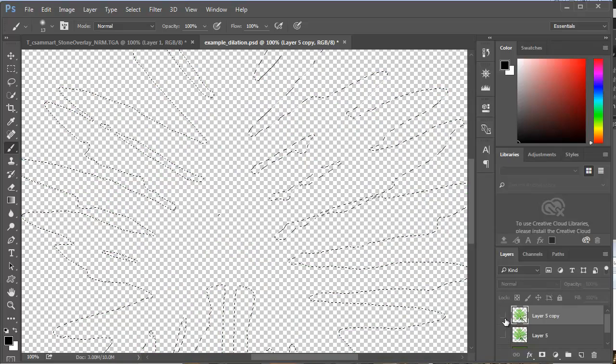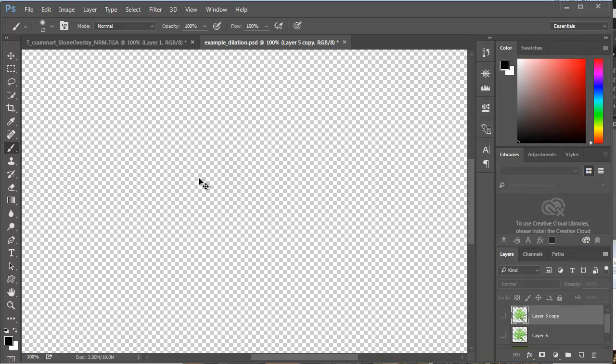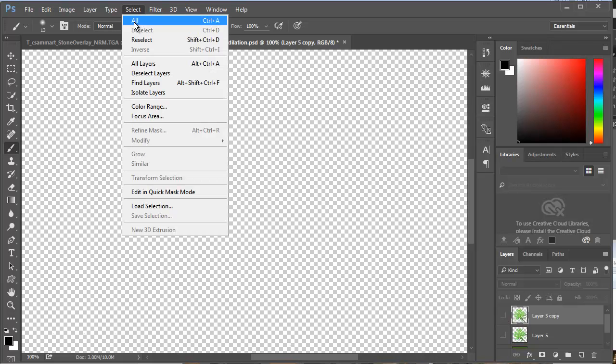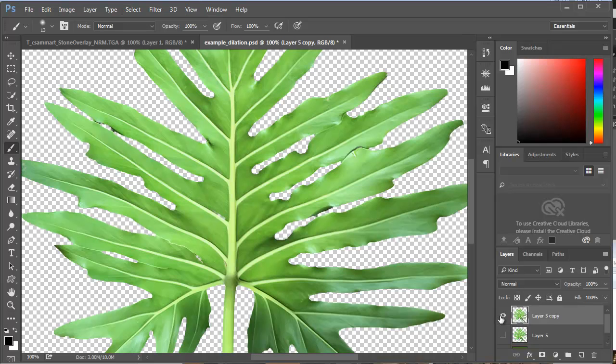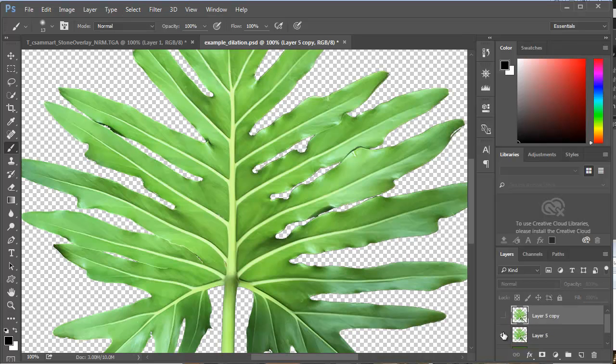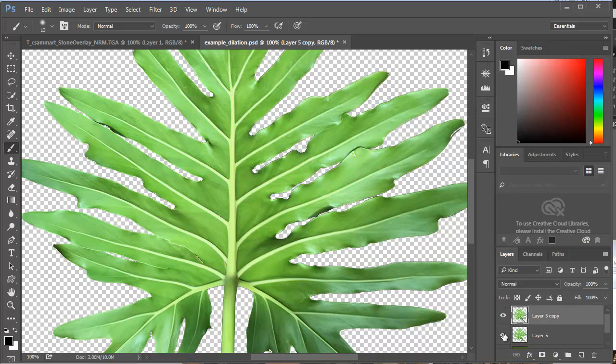This is the one I want to use to create the dilation. I'm going to deselect, just Control-D, and here's my skinnier version, the contracted version, with none of those edges.